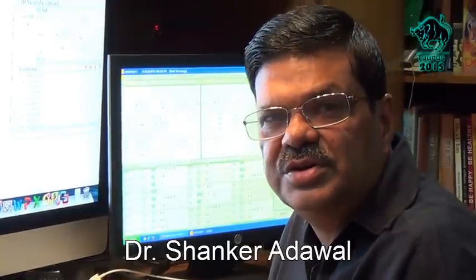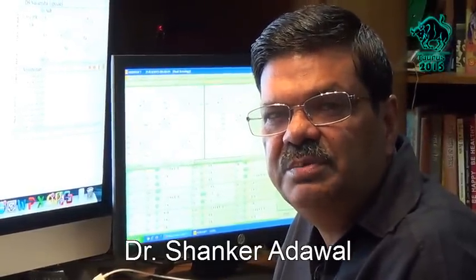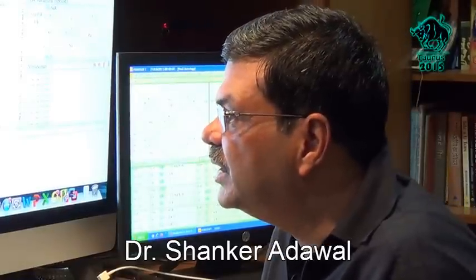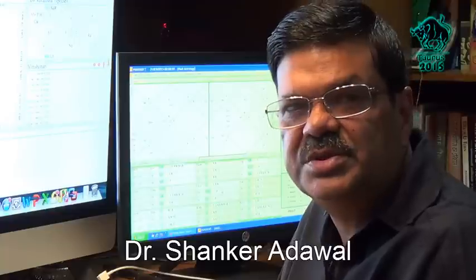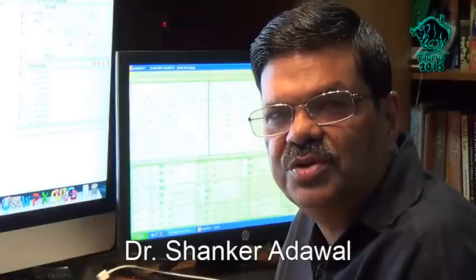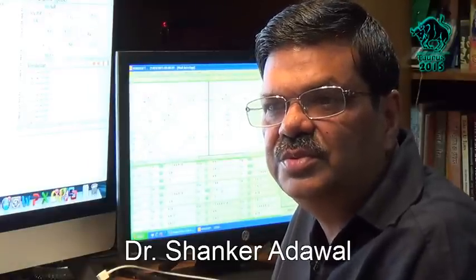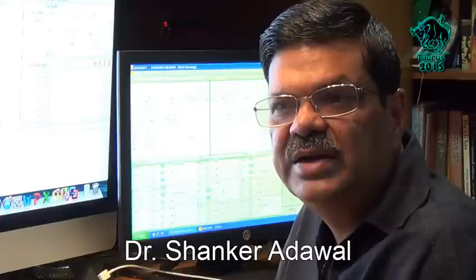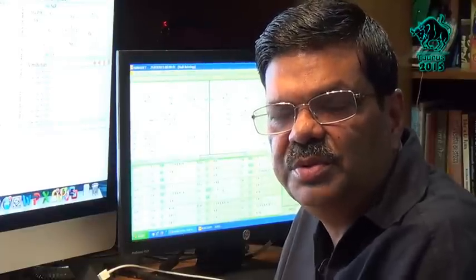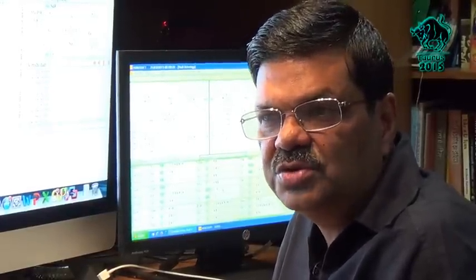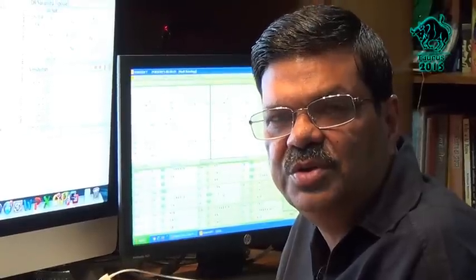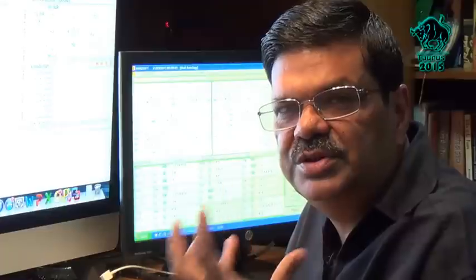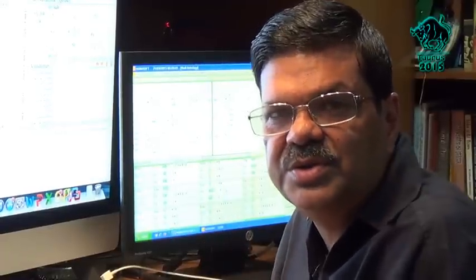The place where Taurians have to be careful is in partnerships - both business partnerships and in relationships, partnerships as in marriage. That's where you have to give more focus. You have to be more understanding with your wife, more understanding in business partnerships, and also very careful of your enemies. Don't take people for granted. You will have some enemies coming out in the open.